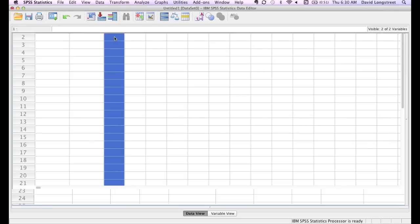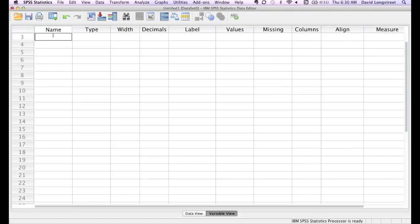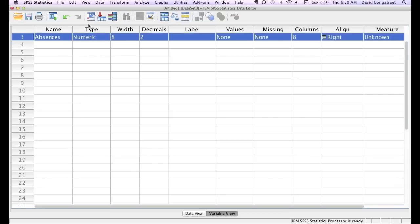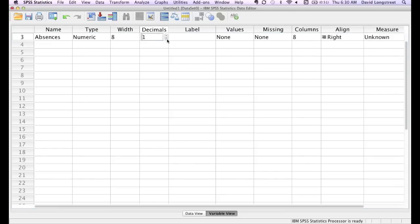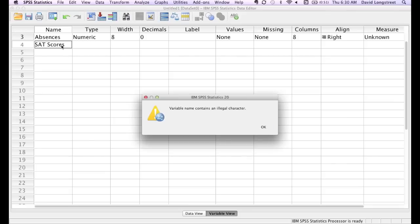I'll click on variable and type the word absences, if I can get that spelled right. I'm going to change that to zero decimals also. Now I'll type in SAT, capital SAT, score, with a space, SAT score.